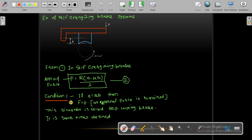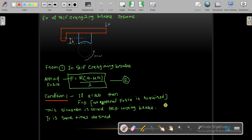There are two conditions. Condition 1: if small a equals μ·B, then the force F becomes zero, because A minus μ·B equals zero. That means no external force is required to stop the wheel — it is always in a locked condition. This is called a self-locking brake, and it is sometimes desirable.